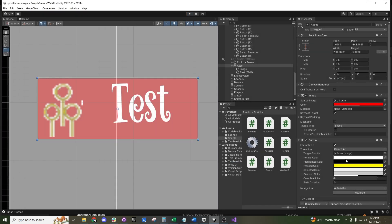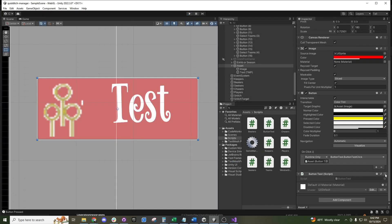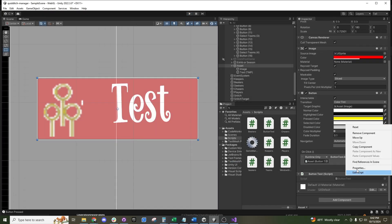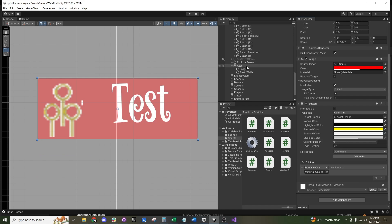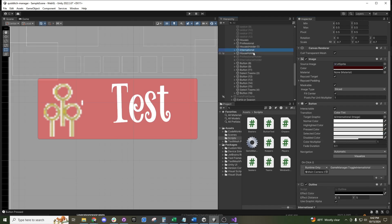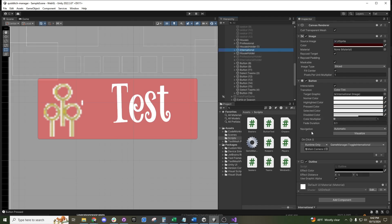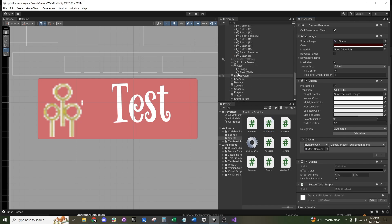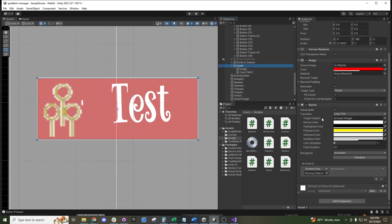The script doesn't have to be on the asset itself, so we can remove it. Let's say we want to put it onto a different button object up here.